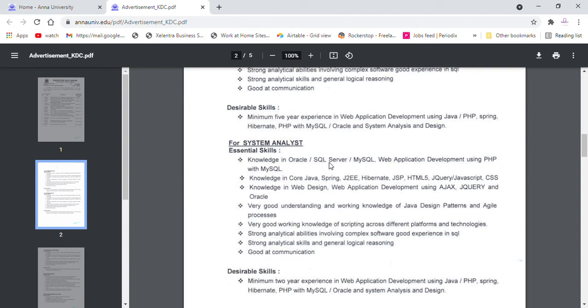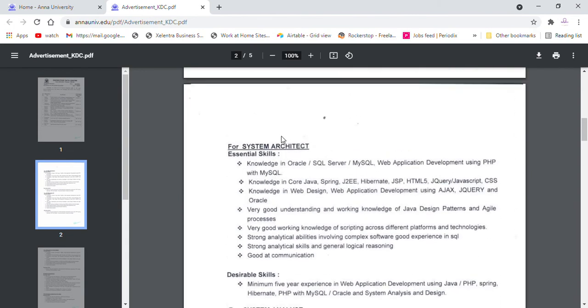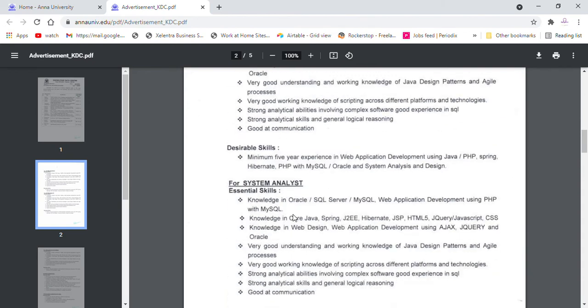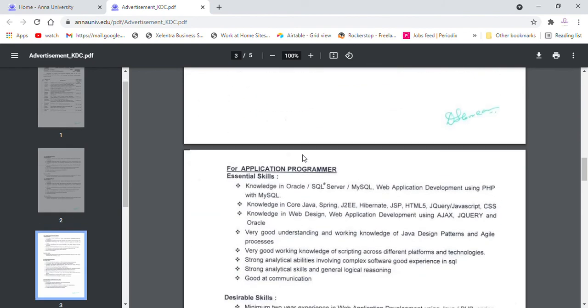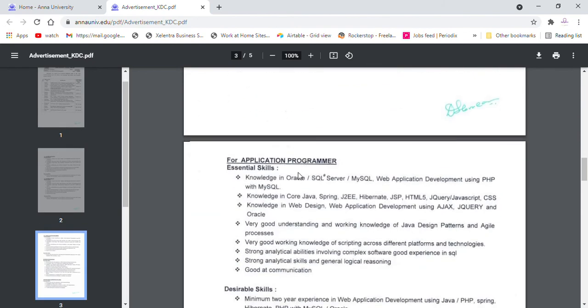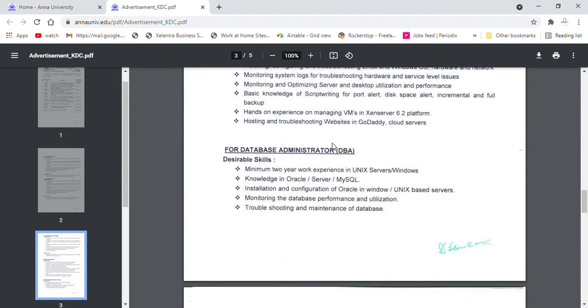Desirable Skills - that is the Employer details. So you will learn System Architects, System Analyst, Application Programmer, Network Engineering. So you will be able to learn the best jobs.